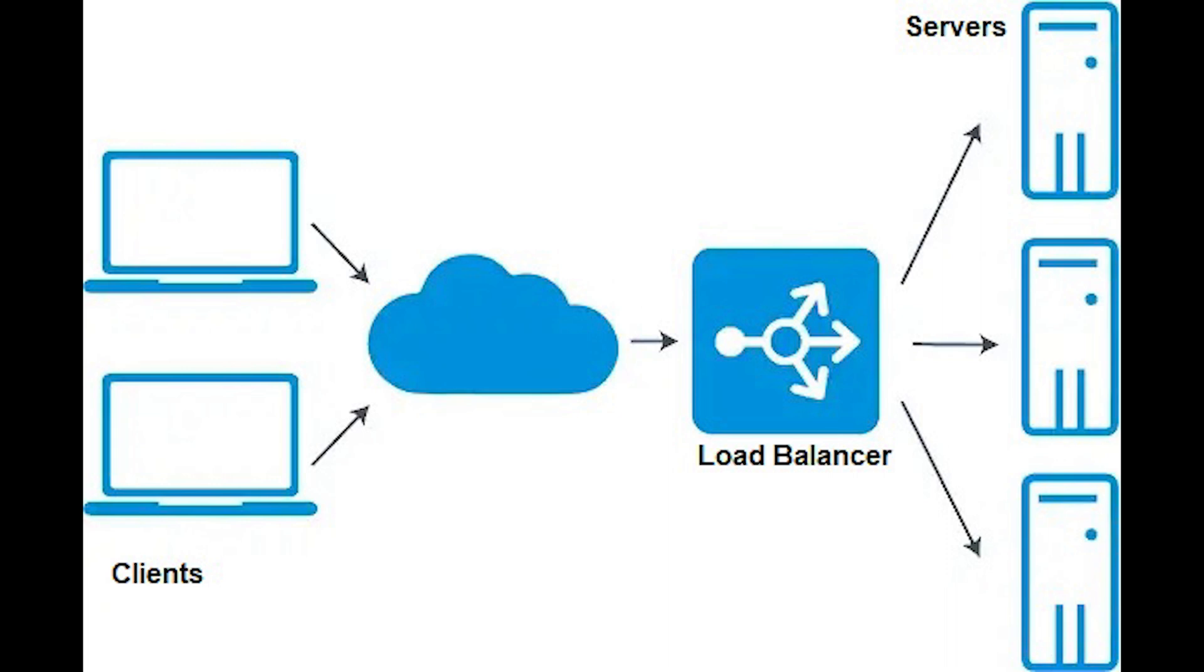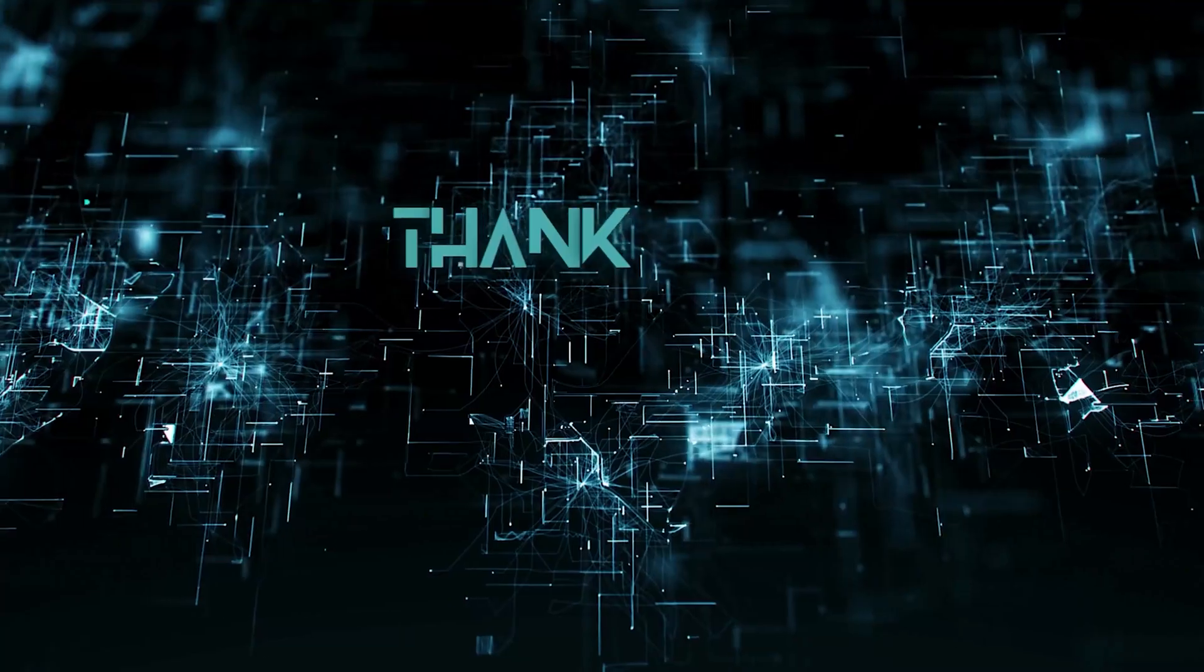And then we got hash which distributes requests based on a key you define. And then we got IP hash where the IP address of a client is used to determine which server receives the request.